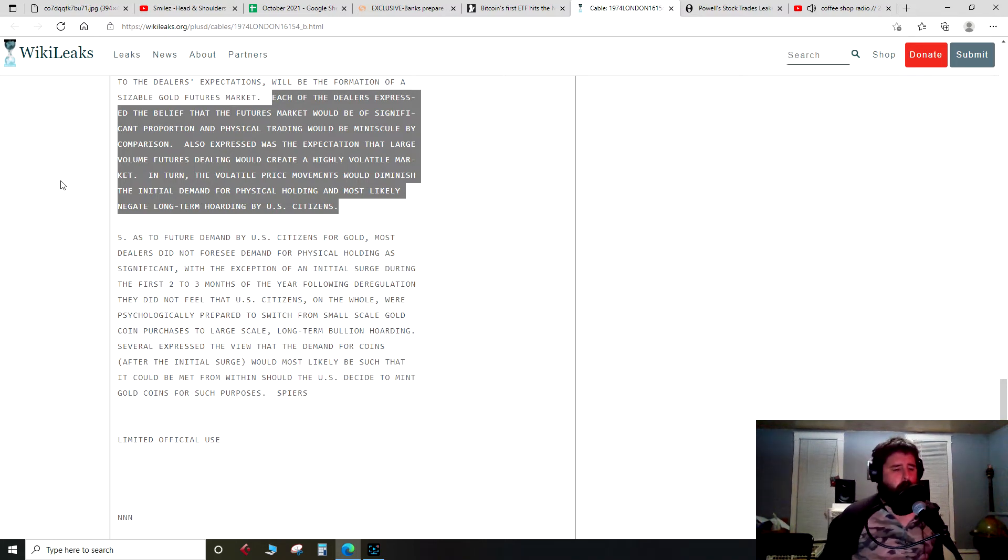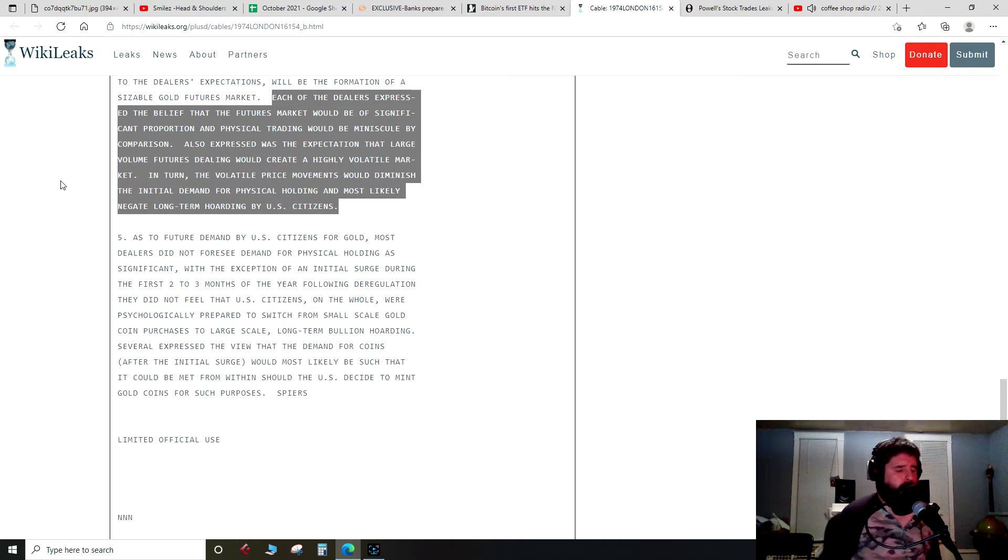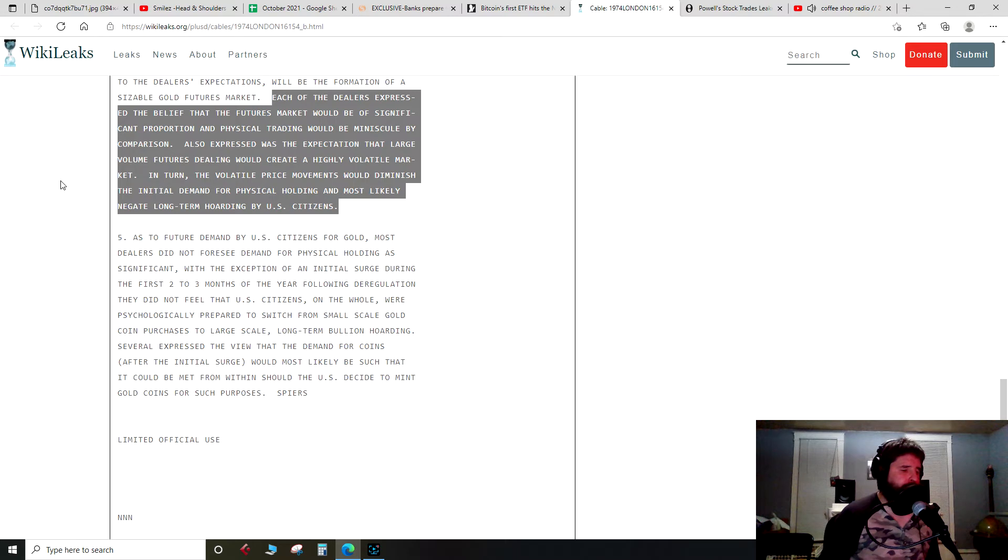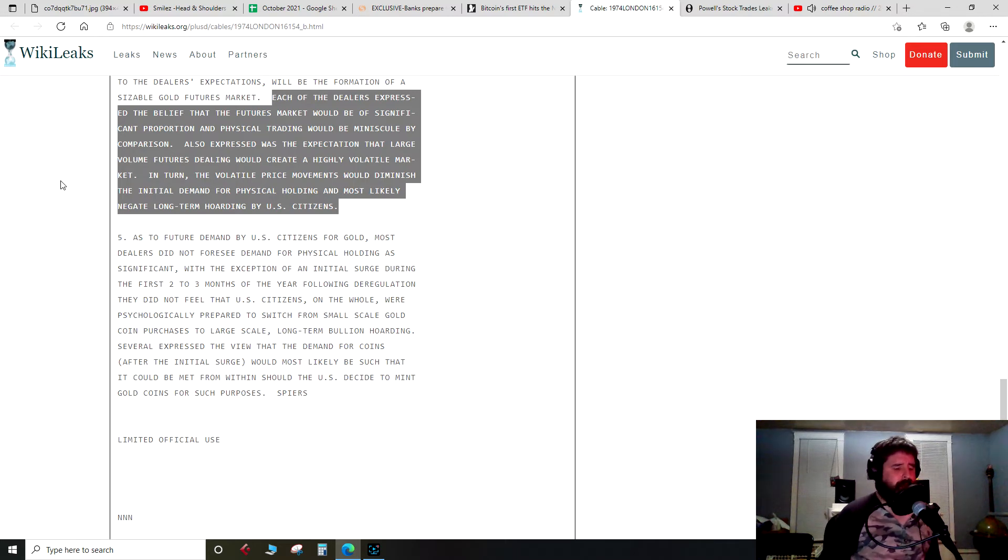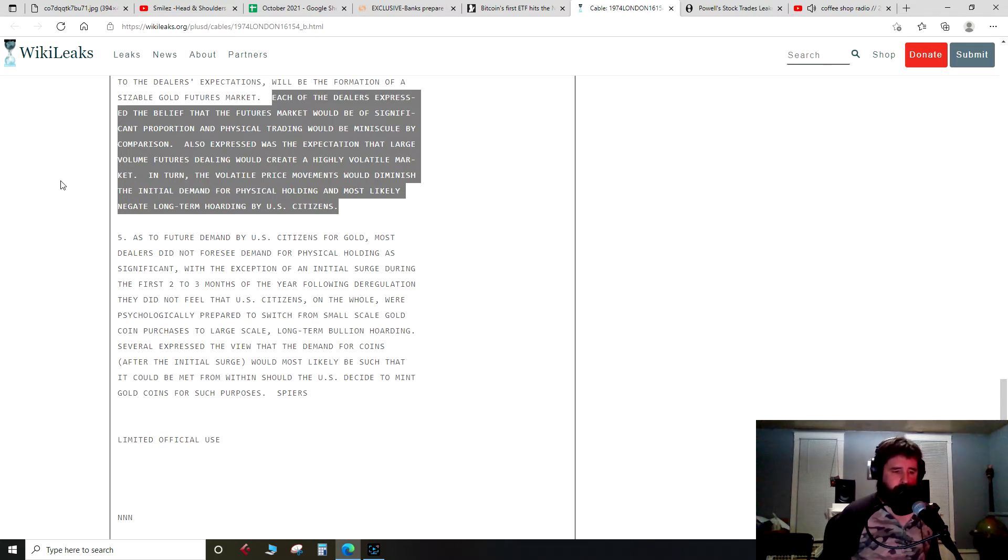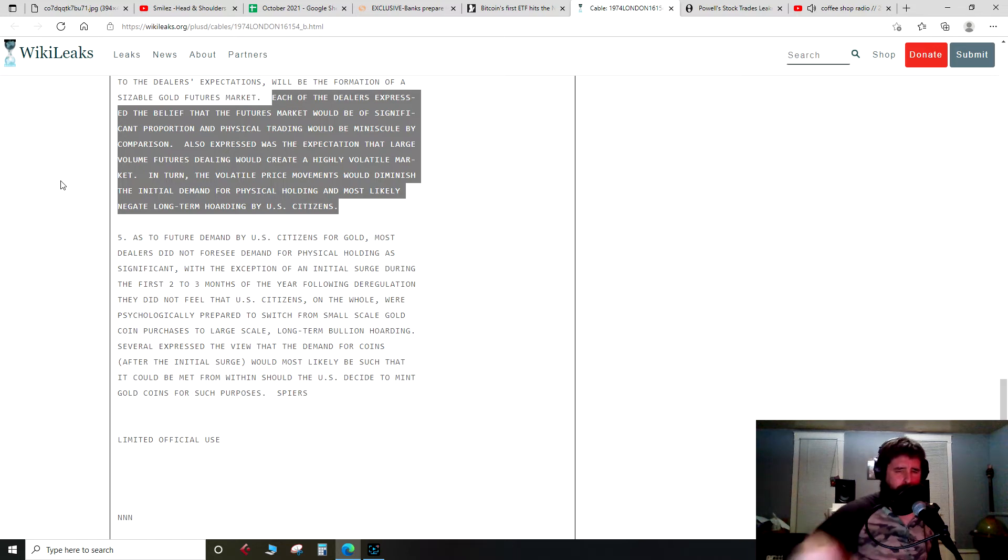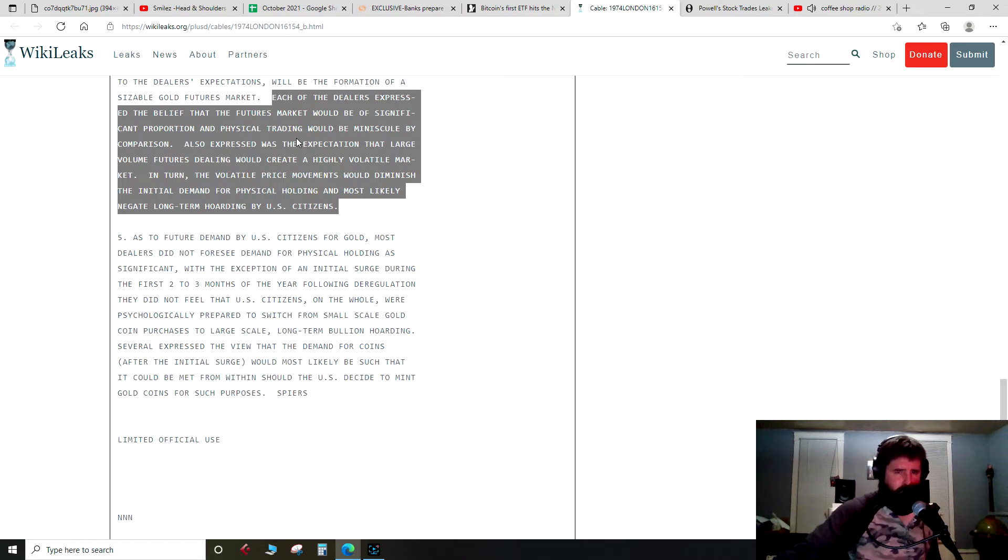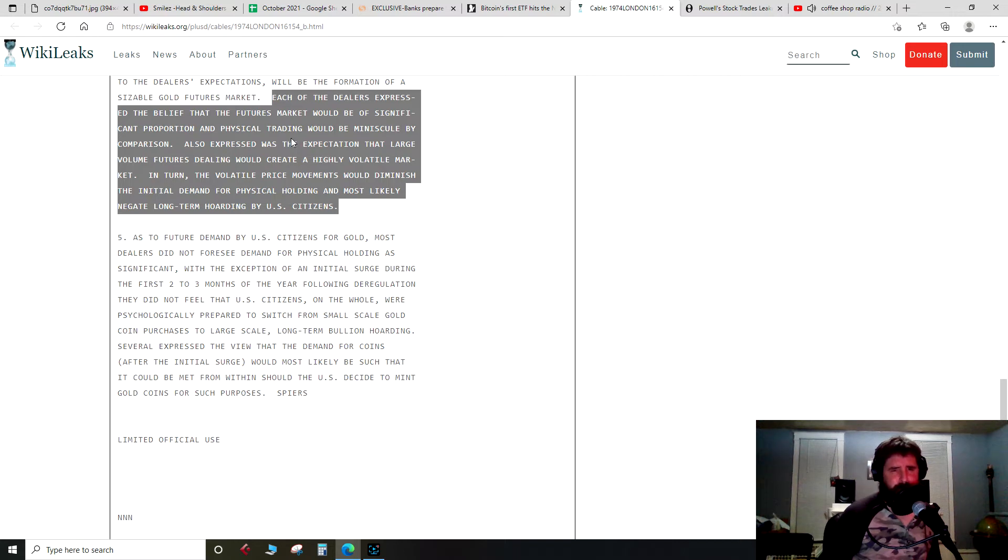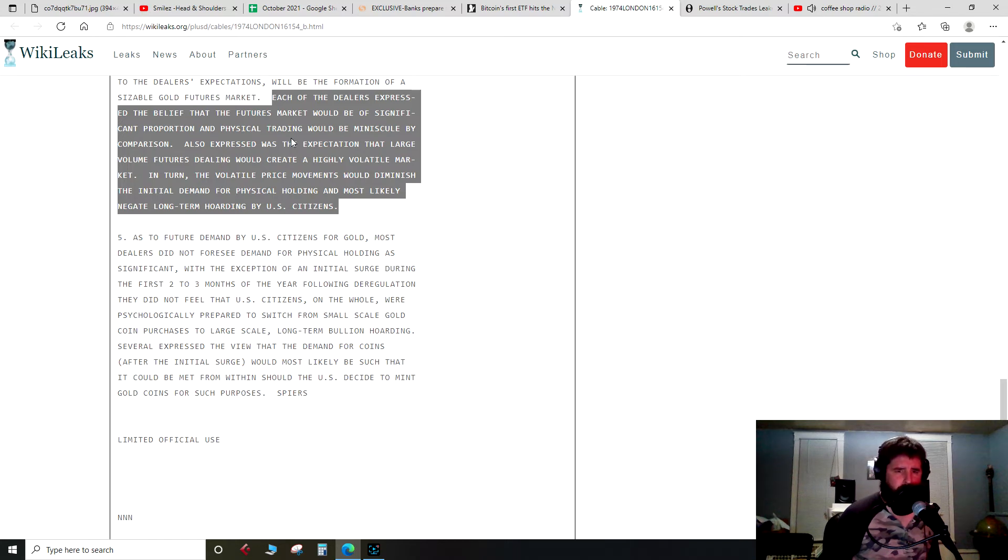Now they're talking about how purchases from certain countries or individuals of gold would shoot the price up and give the impression that gold was very valuable and bring more people into it. Let me read this part here: Each of the dealers expressed the belief that the futures market would be of significant proportion and physical trading would be minuscule by comparison.